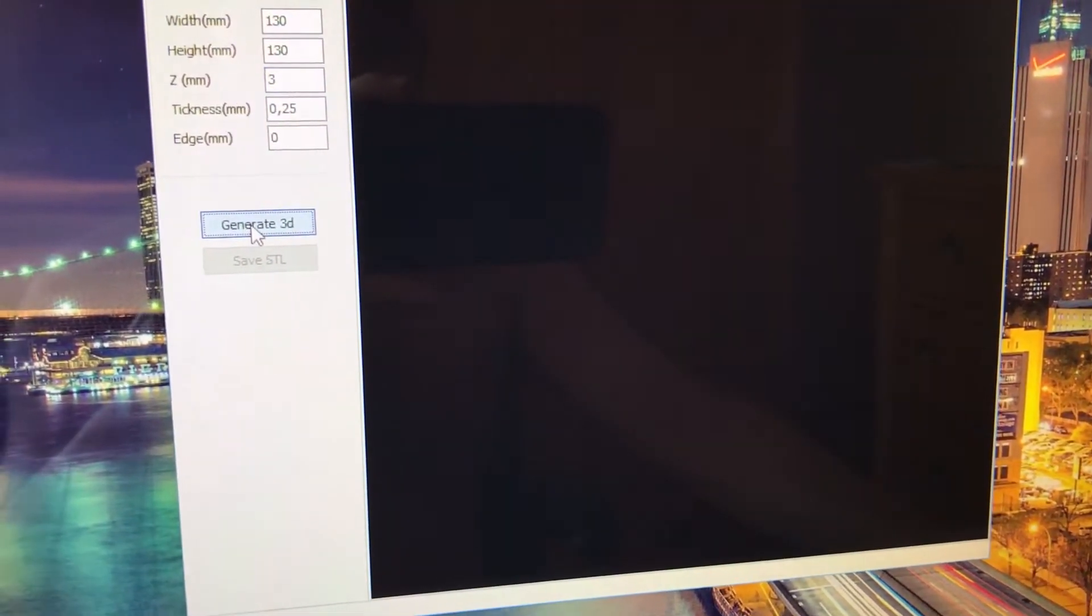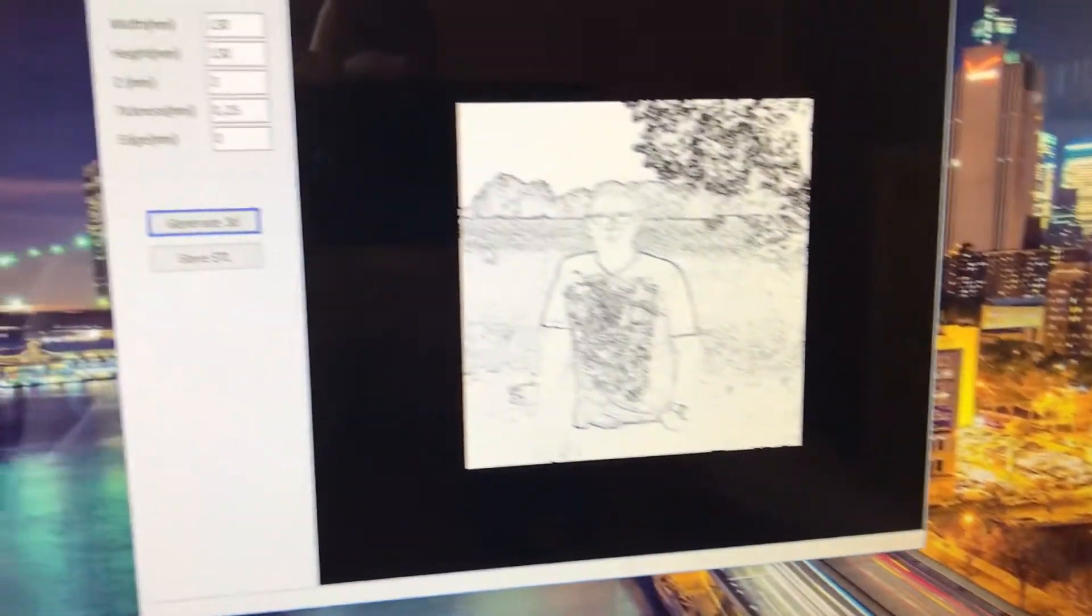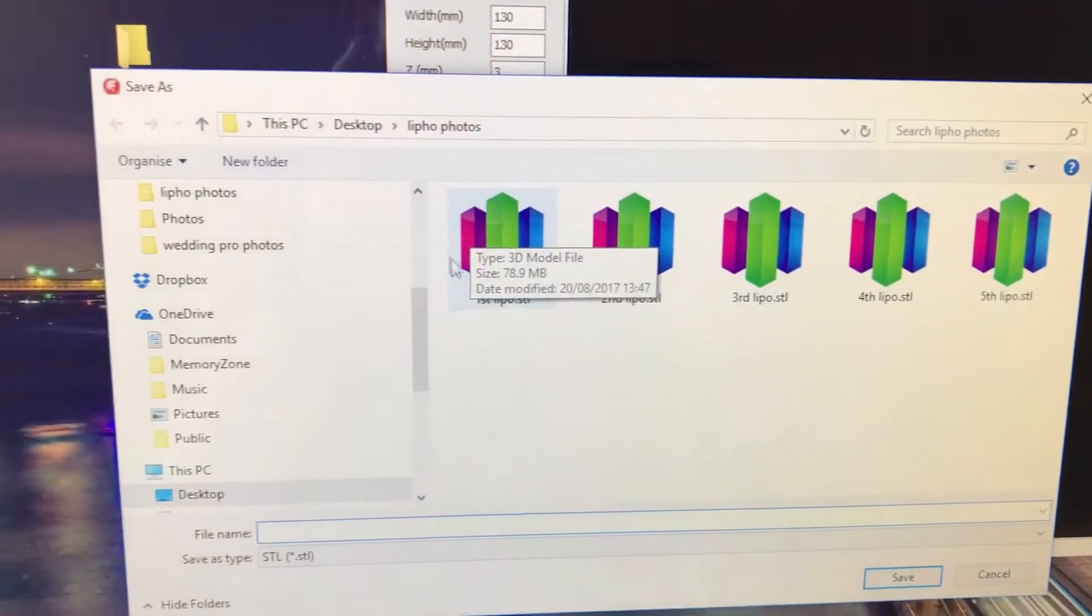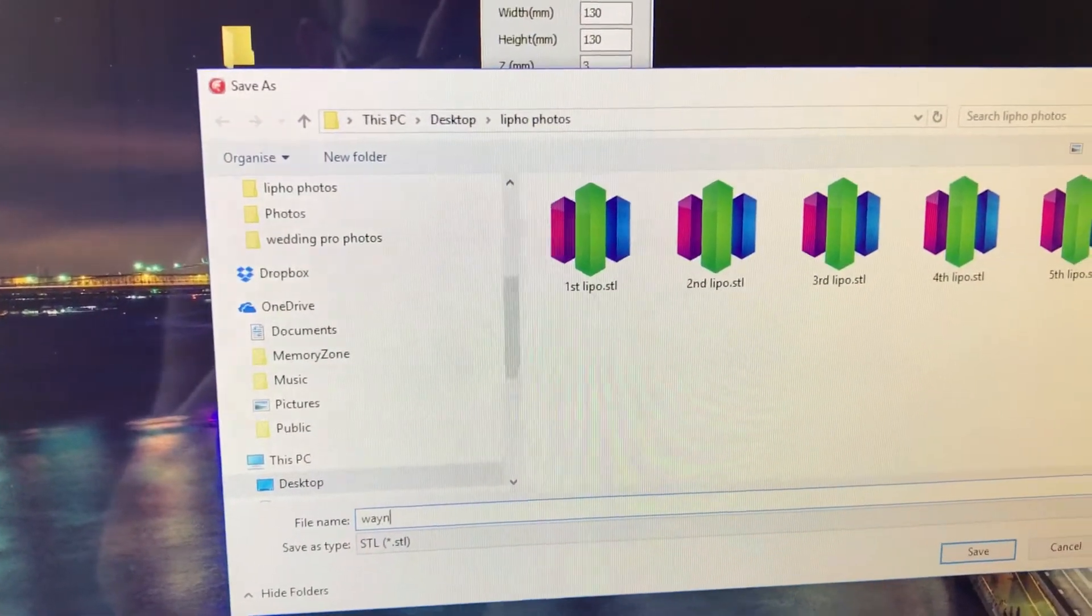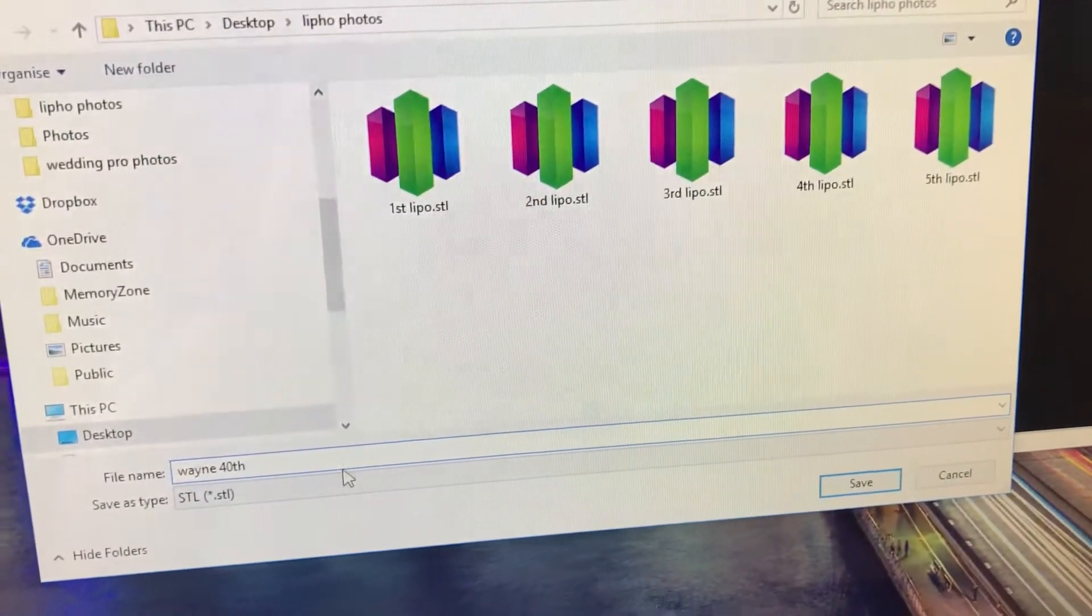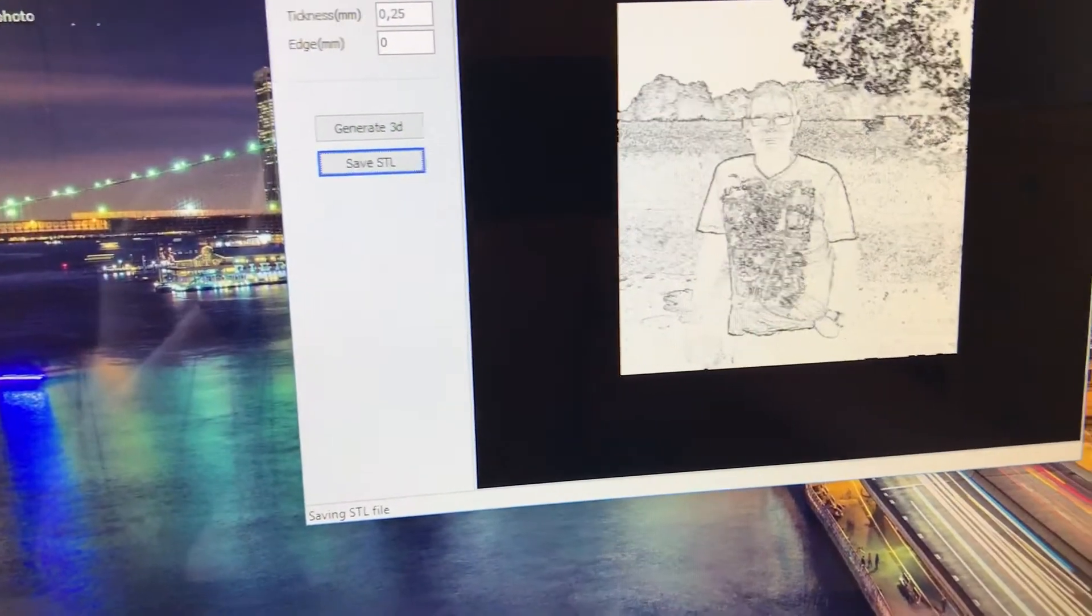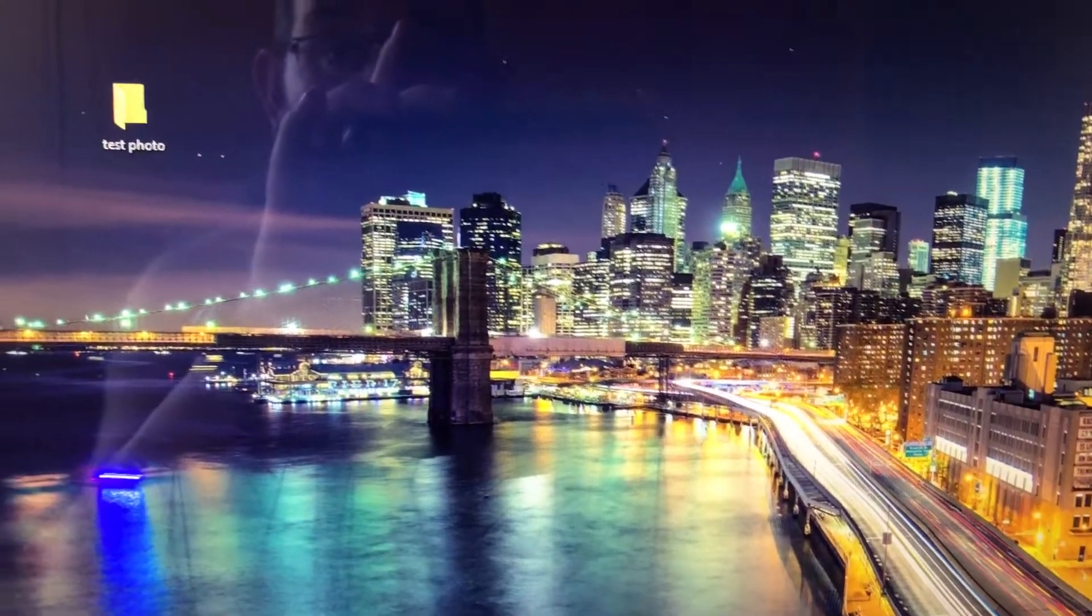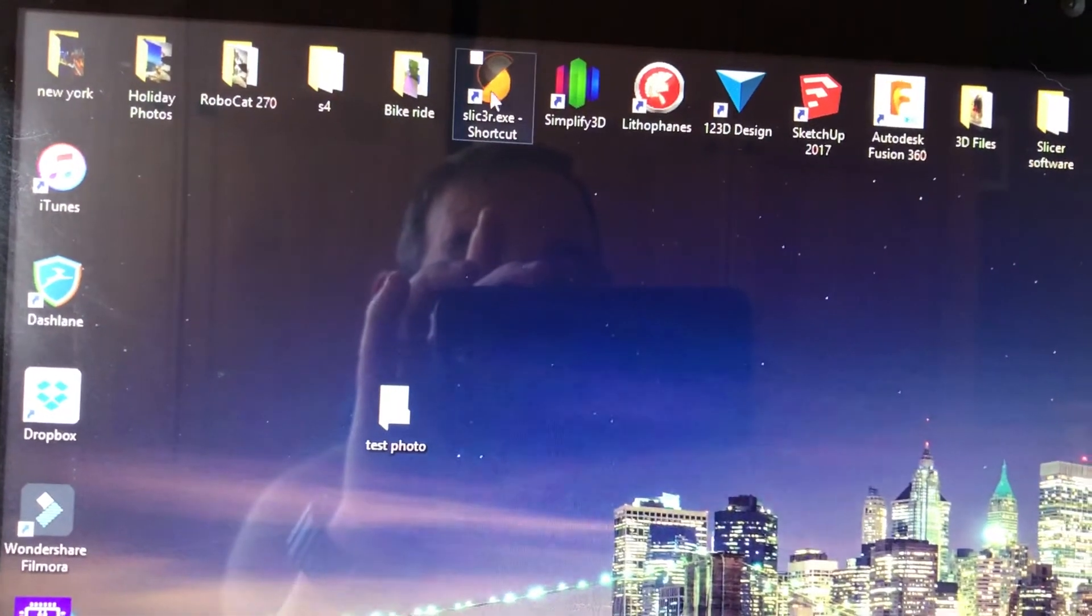Generate lithophane. There's the picture. Now save it as STL - I'll call it Mine 40th. Save, close that down, and then open it up.